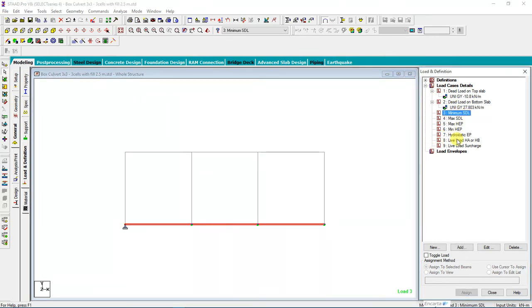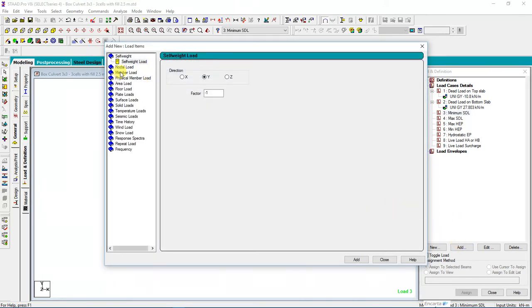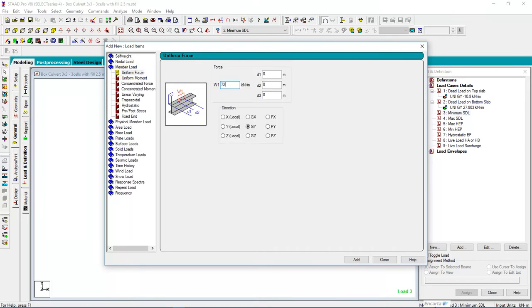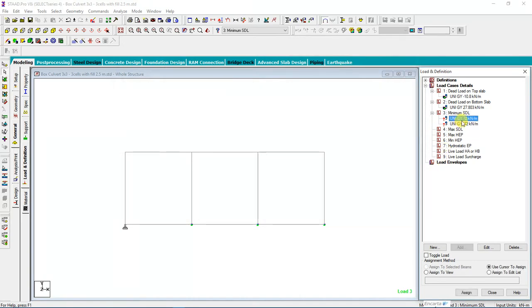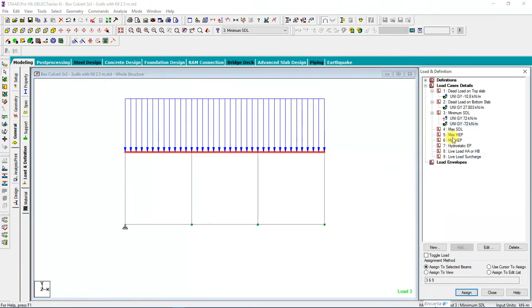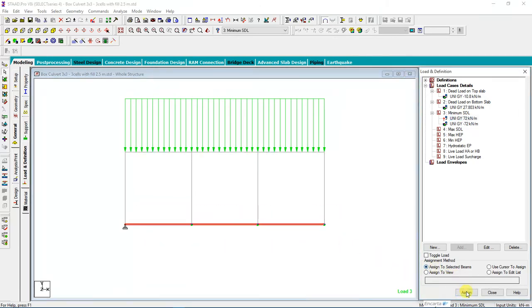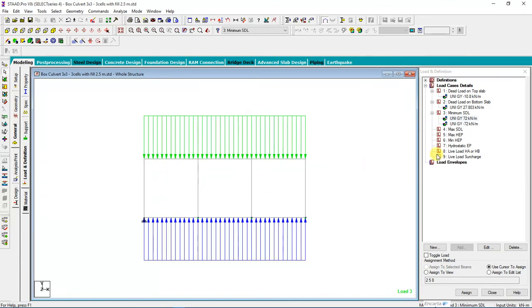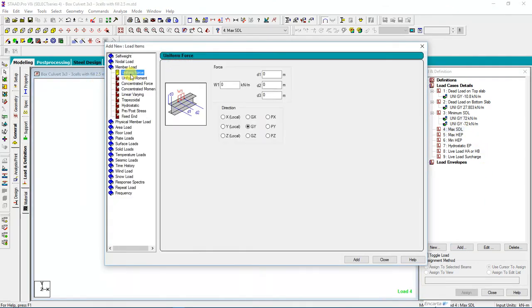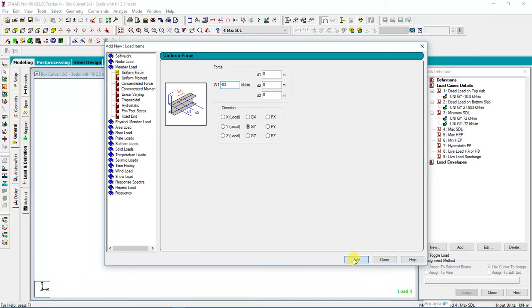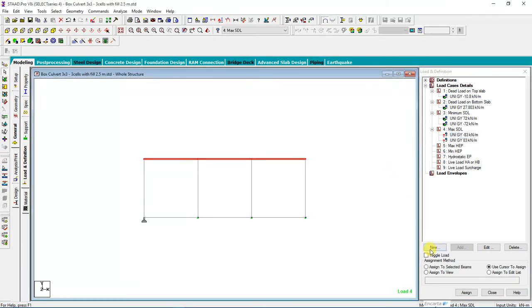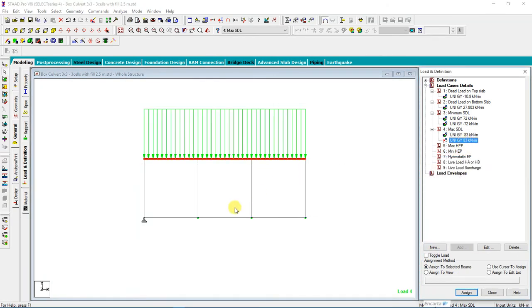Then I have Minimum Superimposed Dead Load. The minimum superimposed dead load value is 72. It's a member load that acts on the top and bottom slab — negative 72 on the top slab acting downward, and negative 72 acting upward on the bottom slab as equal and opposite reaction. Then Maximum Superimposed Dead Load: member load with negative 83 acting downward and positive 83 acting upward on the bottom slab.